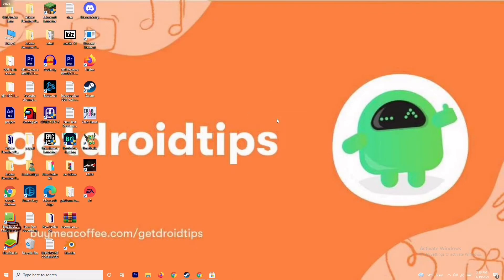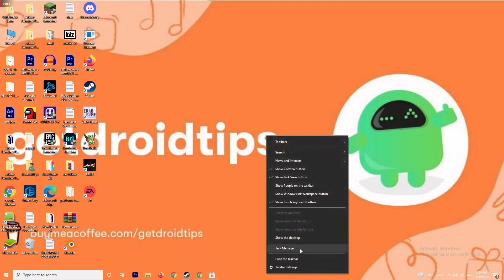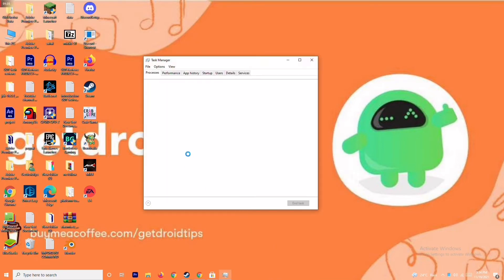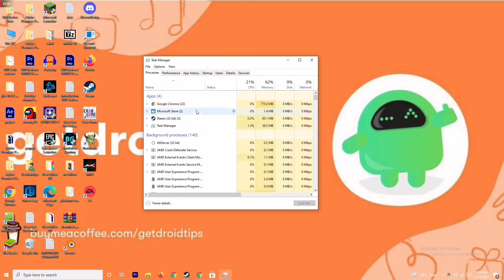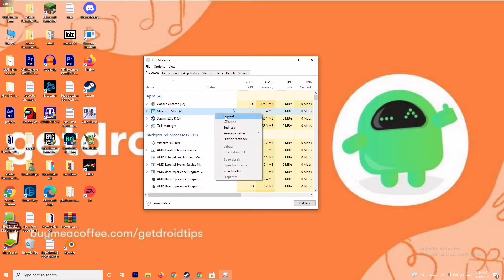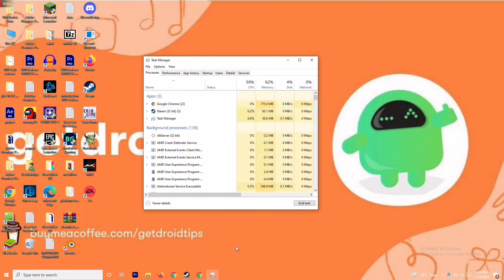The next solution is to close background running tasks. Sometimes many things are running in the background that can affect your game. Go to the Task Manager and make sure no heavy processes are running in the background. If something big is running, close it. For example, select Microsoft Store, right-click and go to End Task. That's what you have to do.